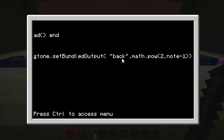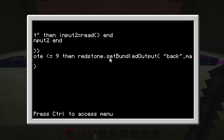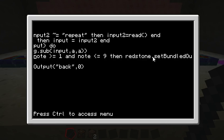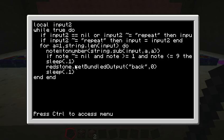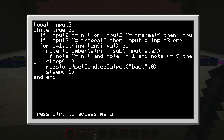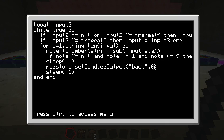So now they've typed in the number, we've played the first note using this redstone set bundled output. Now we need to wait a second and then turn it back off. So we're going to sleep for 0.1 and then we're going to turn off. We're going to set it to 0, which means we don't want any of the bundled outputs to play.